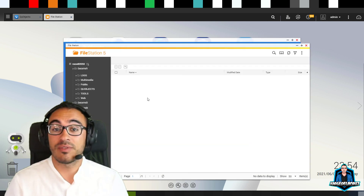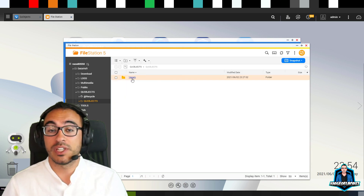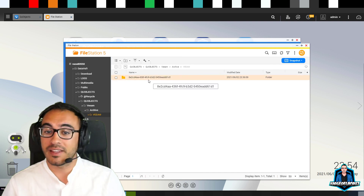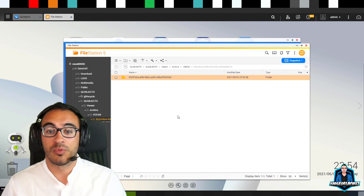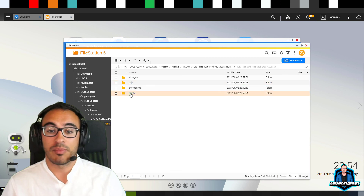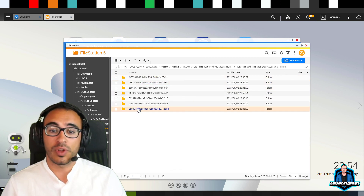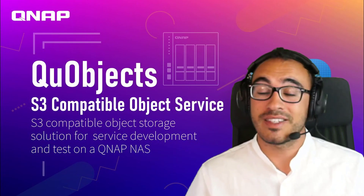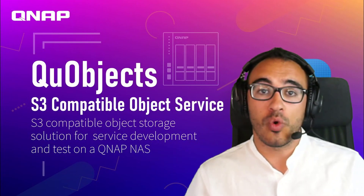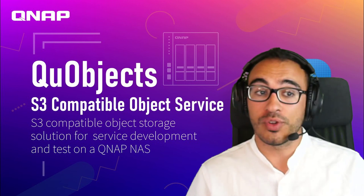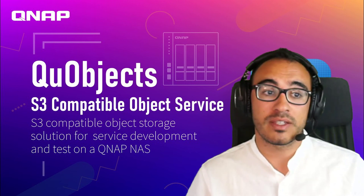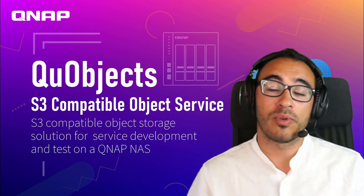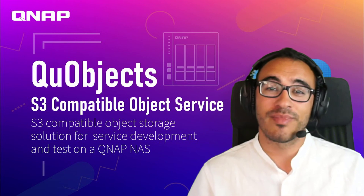If you explore the File Station on the QNAP, you can see the archive folder, then Veeam metadata, more storage blocks and everything — things that are tied to the Veeam metadata. That is everything. Thank you so much for watching. Hopefully this is useful — if so, please give a thumbs up, leave your comments, and hopefully I'll see you in another video soon. Thanks so much, bye!